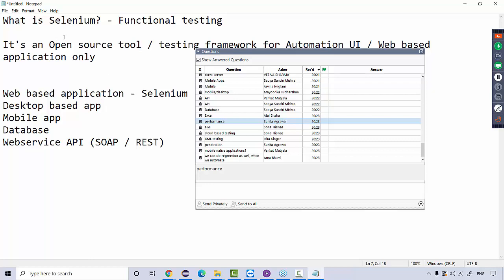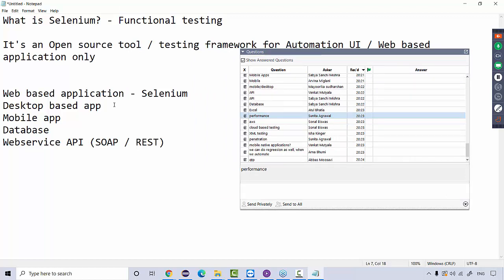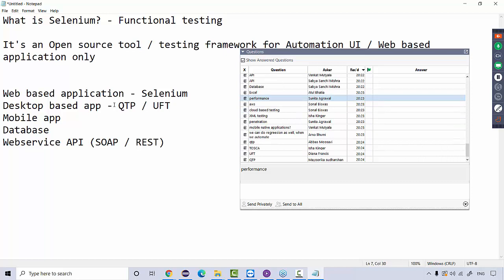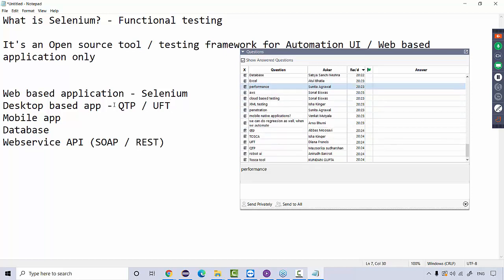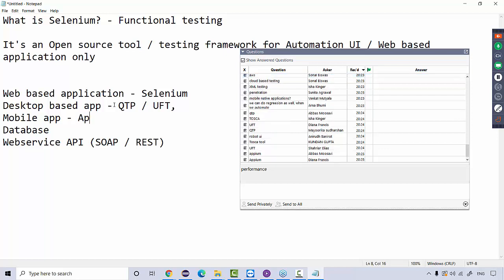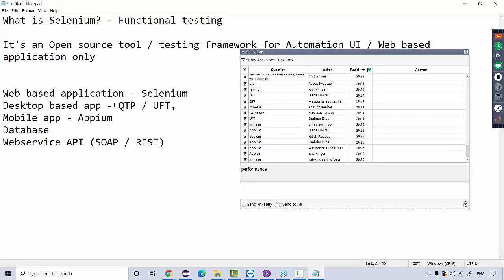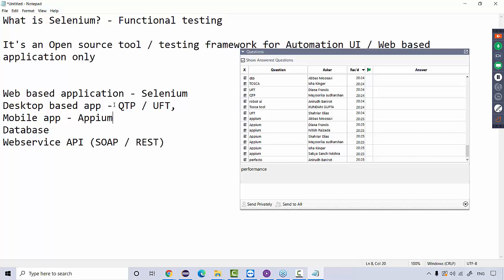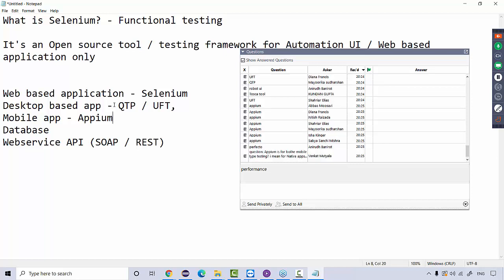Then what is used for desktop applications testing? QTP, also known as UFT these days. Tosca is there, Robot UI, RFT — many tools exist, but not Selenium. For mobile, Appium is a very popular automation tool. Perfecto is a paid tool, C-test, MonkeyTalk — many paid tools as well. Since Appium originated from Selenium, it is also completely open source. A person who knows Selenium can easily work on Appium. Selenium is open source — no license required, completely free of cost. QTP/UFT, RFT, Perfecto all have heavy license fees.